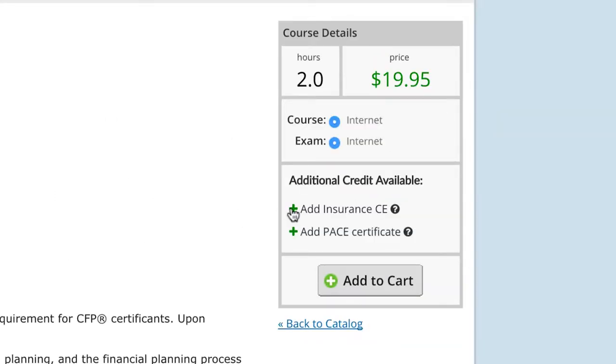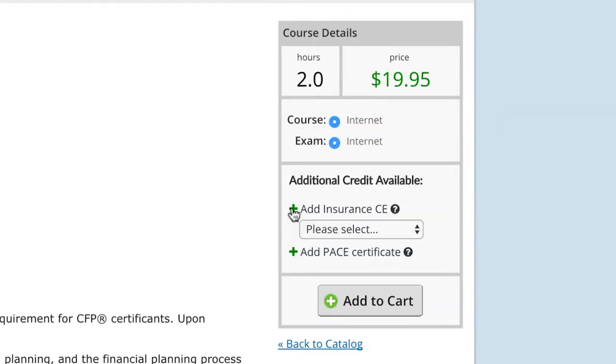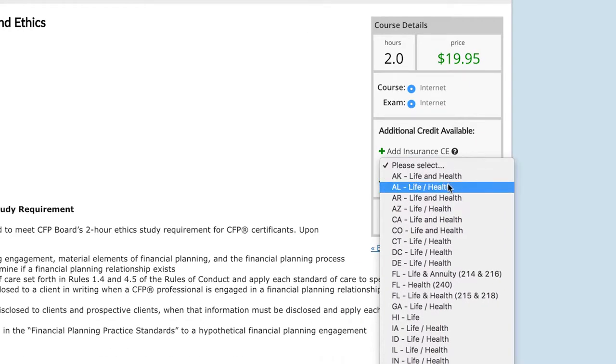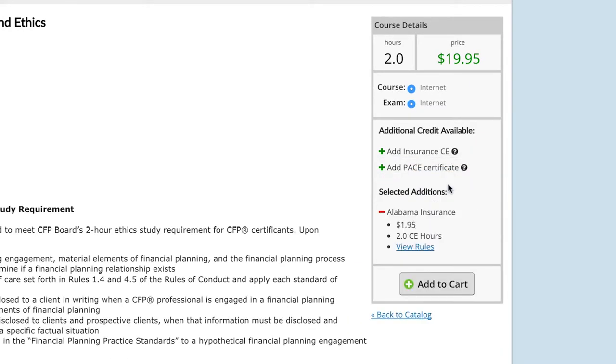To add credit to your course, click the green plus sign. If you see a drop-down menu, don't forget to select your state.